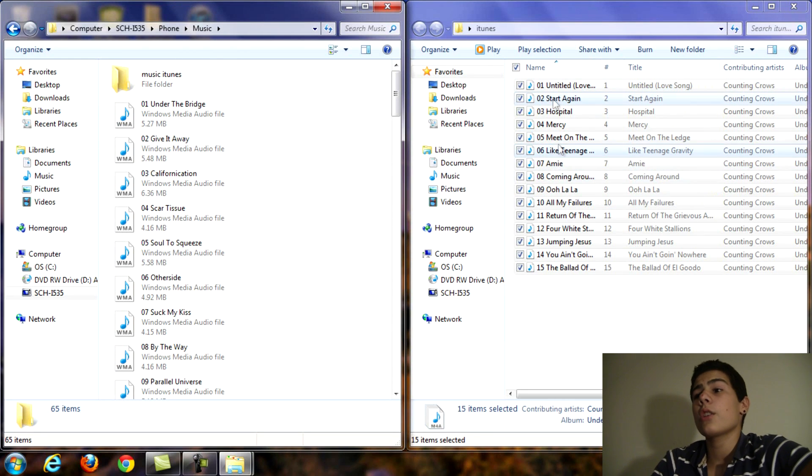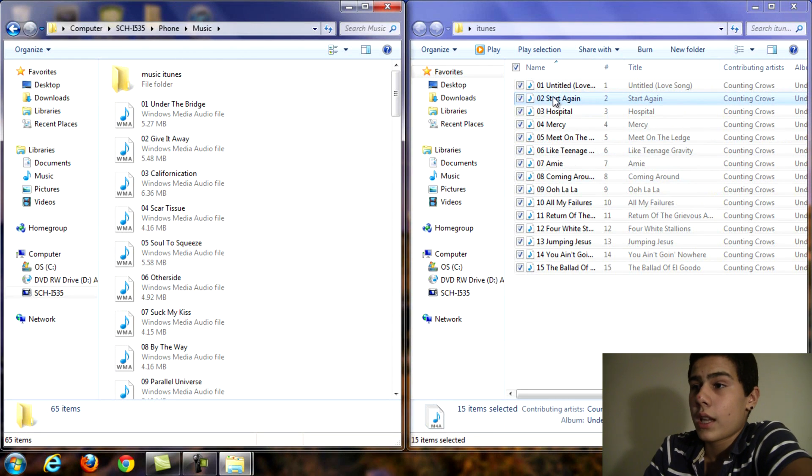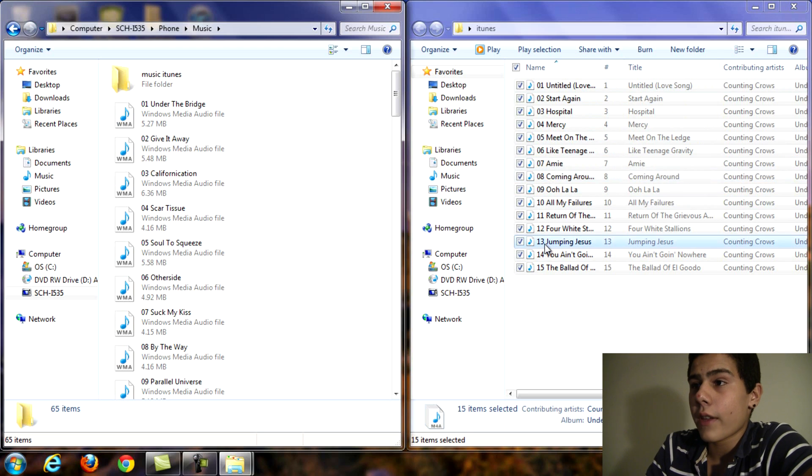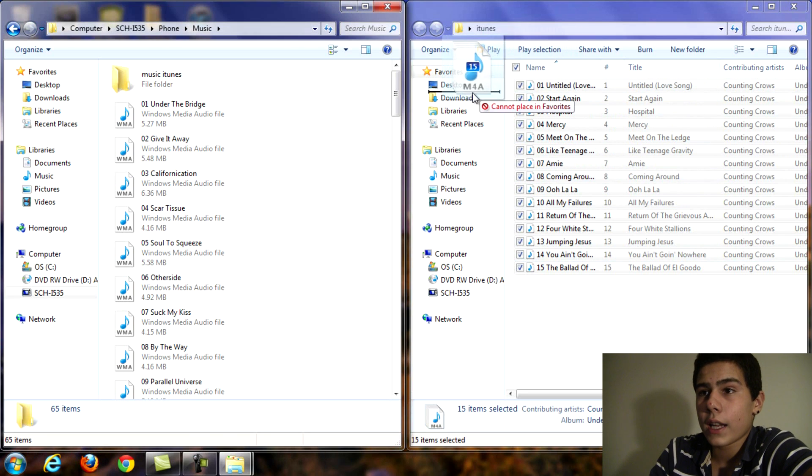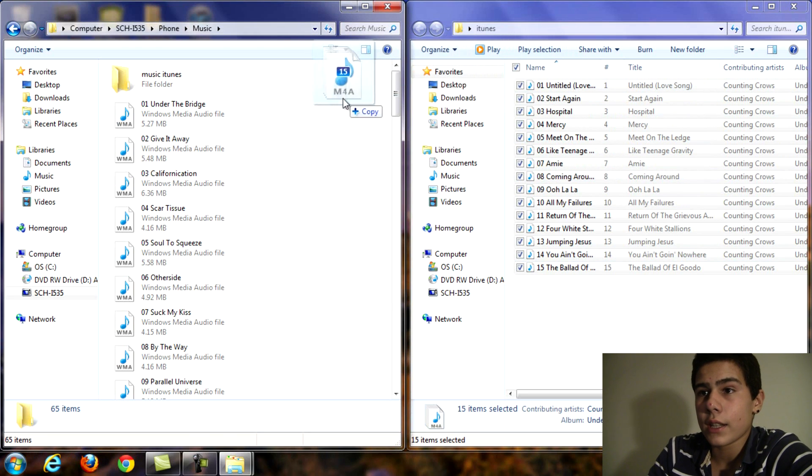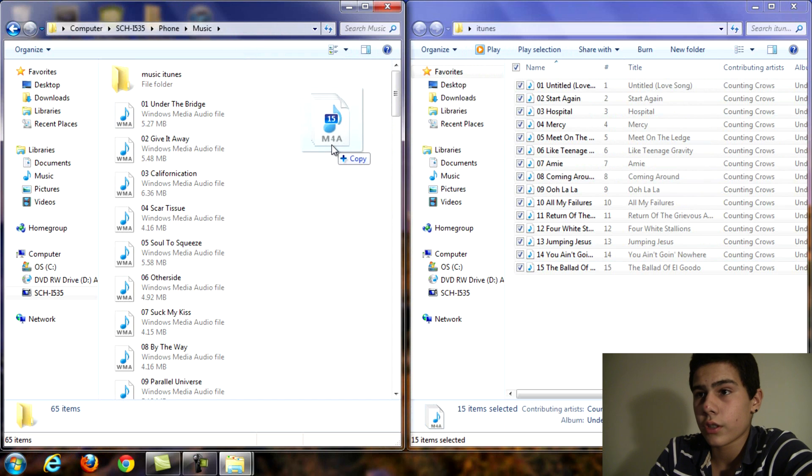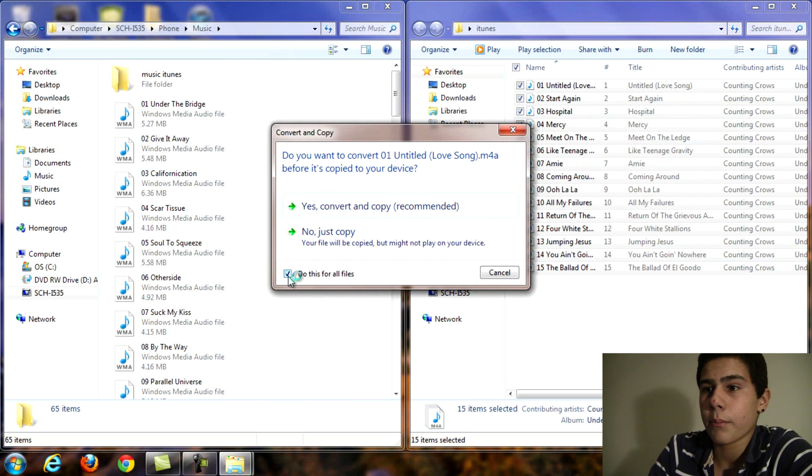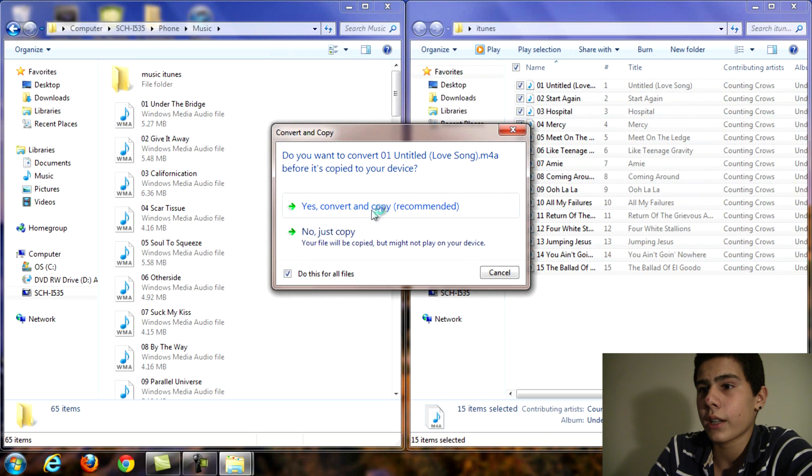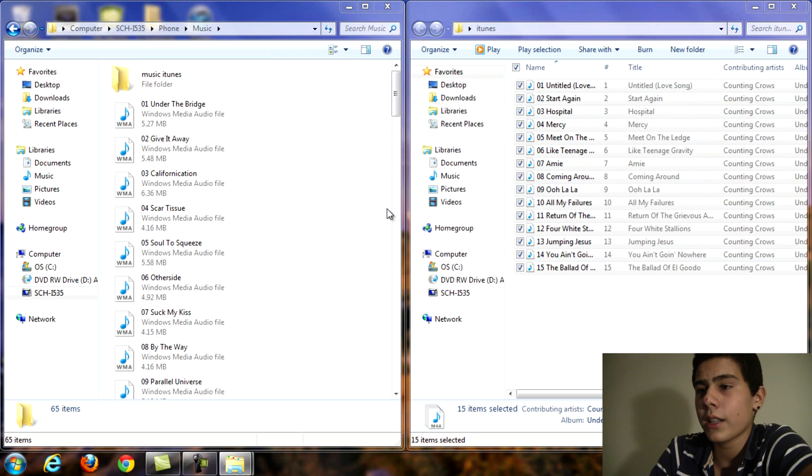Okay so now you want to get all that highlighted music and just drag it into this white space. Just drag it there. For this you want to hit the check box and hit yes convert and copy recommended.